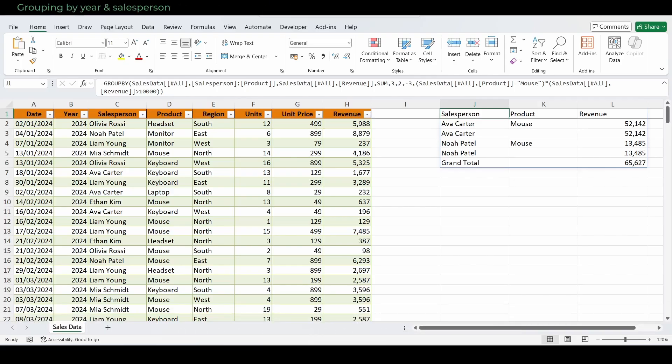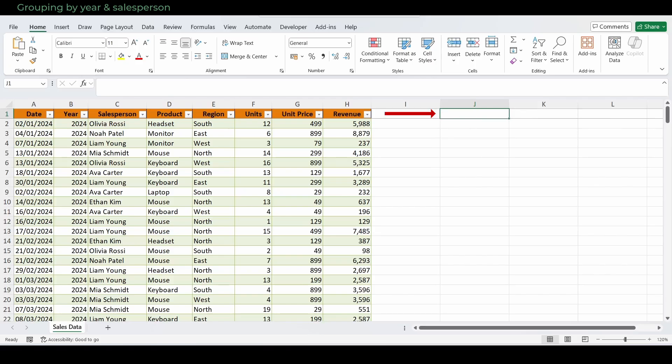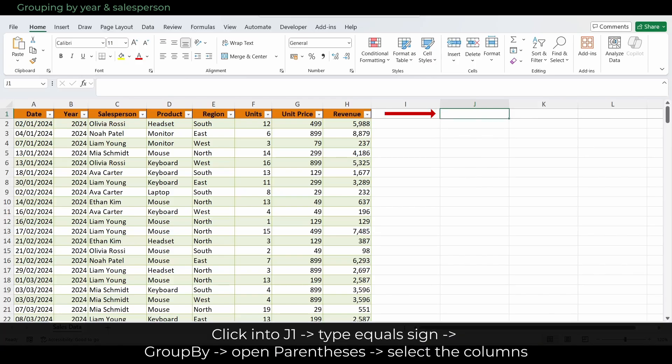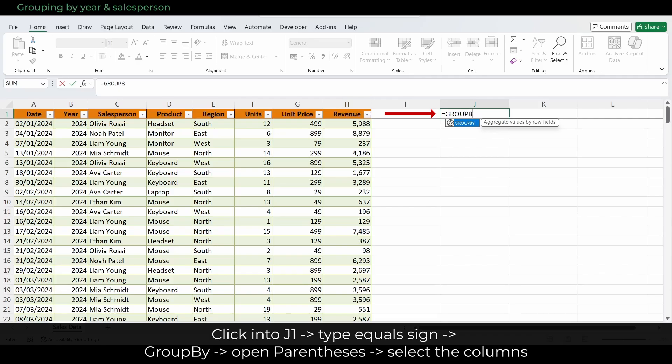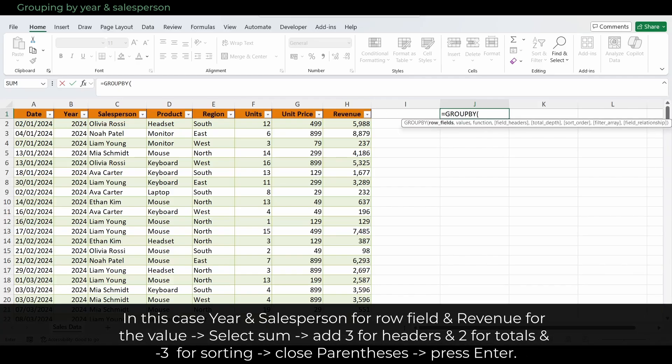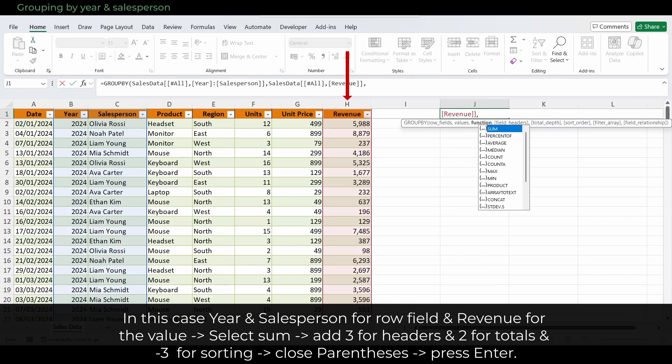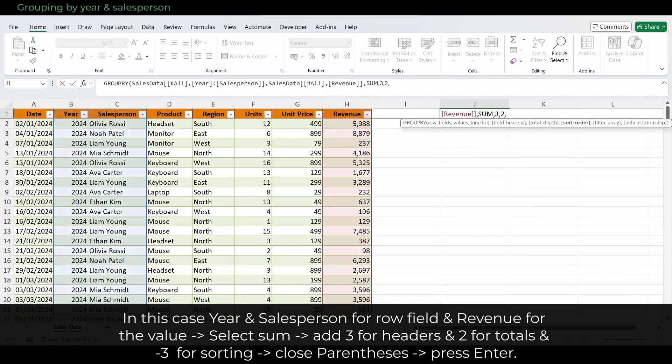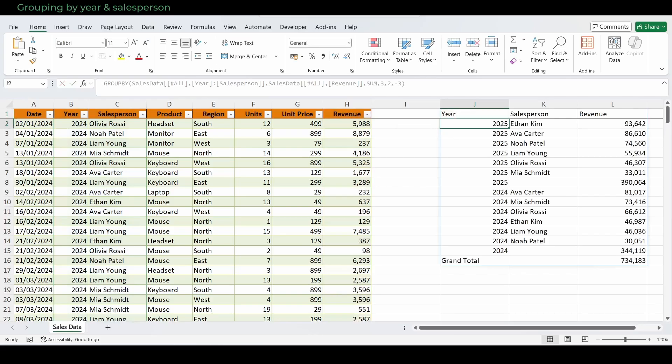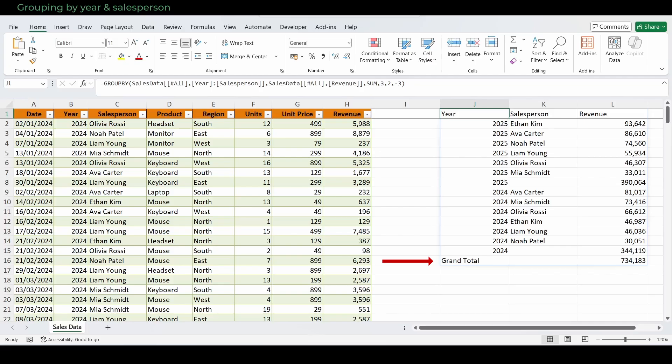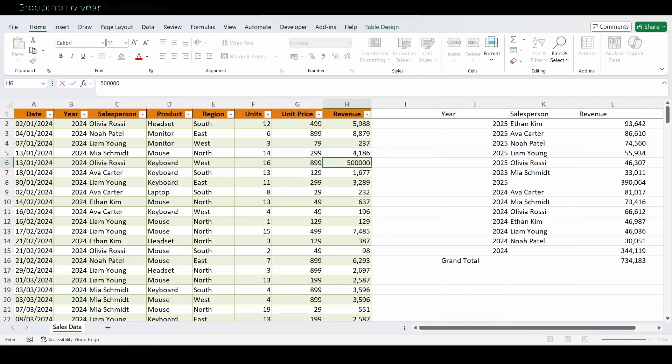Now let's group by year and salesperson. Click into J1 and start typing equals sign followed by GroupBy and open parentheses. Now select the columns. In this case year and salesperson for the row field and revenue for the value. Select sum and add the setup for headers which is 3, for totals which is 2, and for sorting which is minus 3. Close parentheses and press enter. This spills a tidy 3 column summary: year, salesperson, revenue, with subtotals per year, a grand total at the bottom, and all in descending order. Now you have a live leaderboard. If a big sale is added, the order updates automatically. No manual sorting needed.